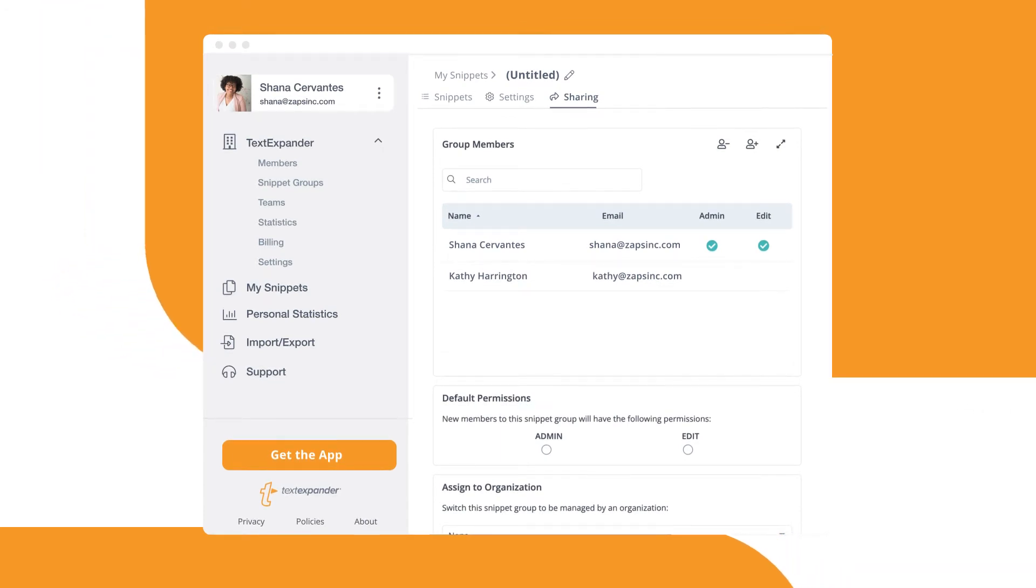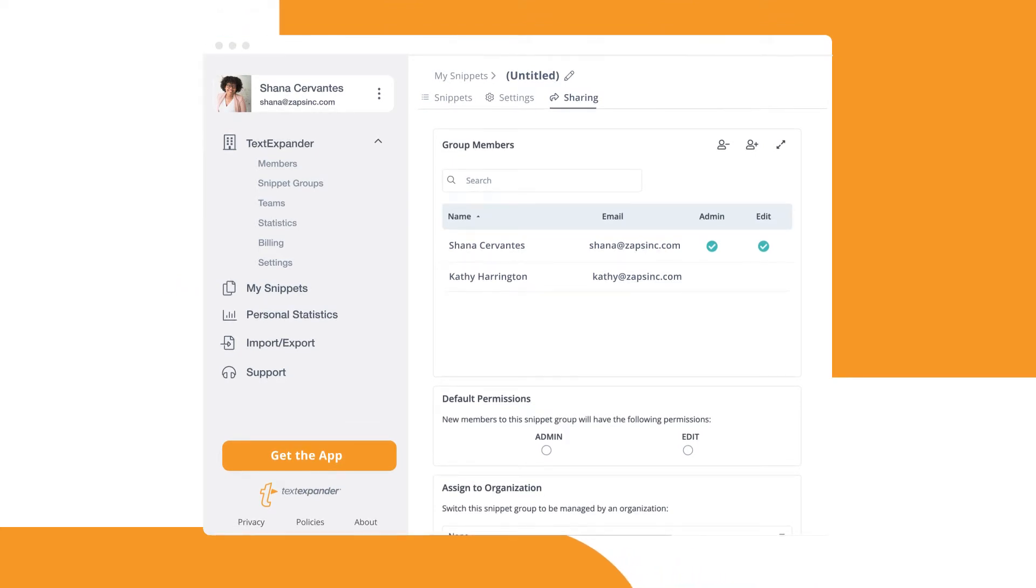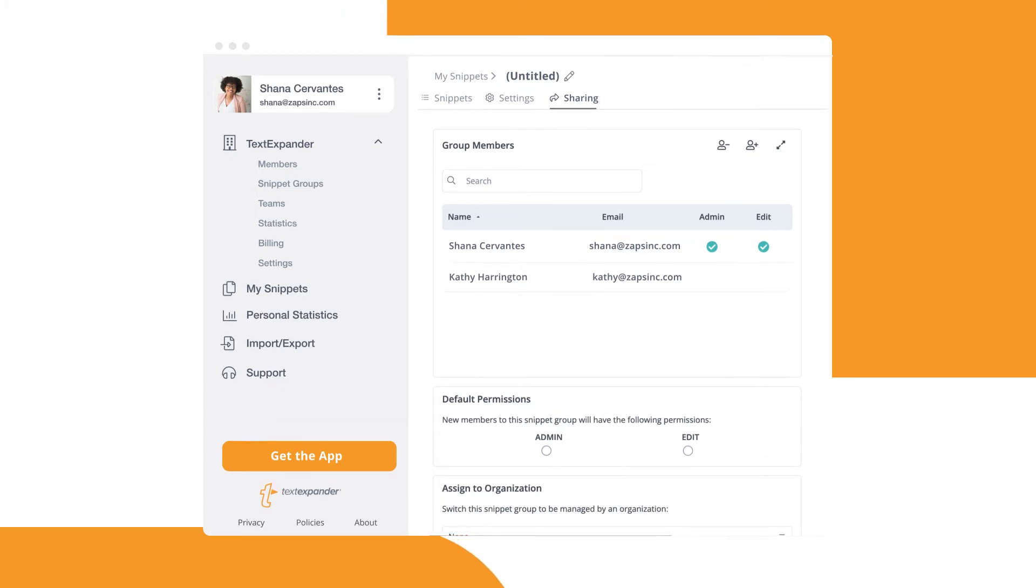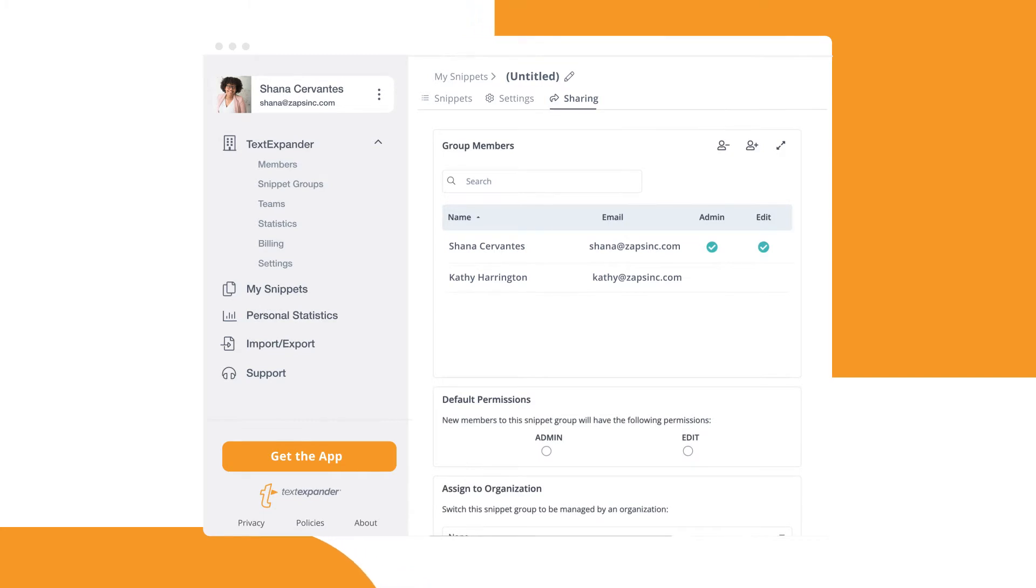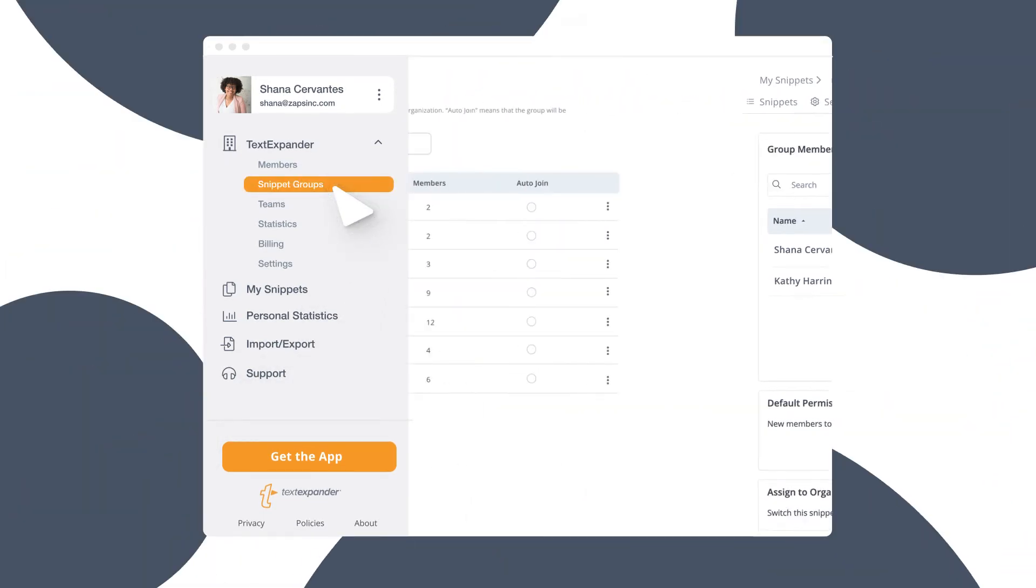If your team uses TextExpander at work and you have one of our TextExpander for Teams accounts, then sharing snippets is even faster. To share snippets with a Teams account, first sign in to TextExpander.com and select Snippet Groups from the sidebar.